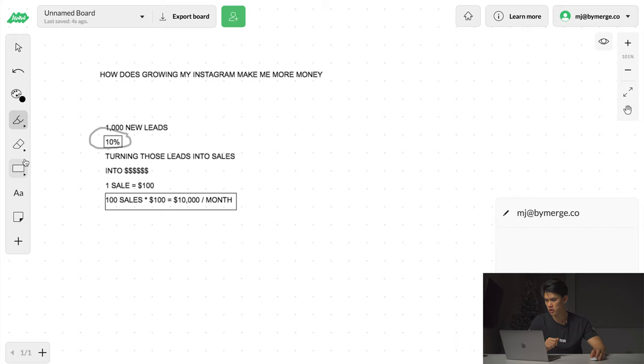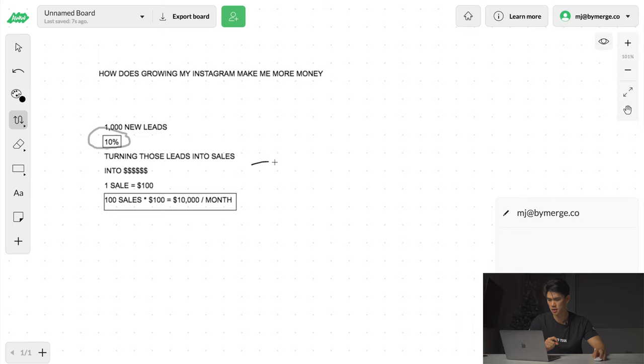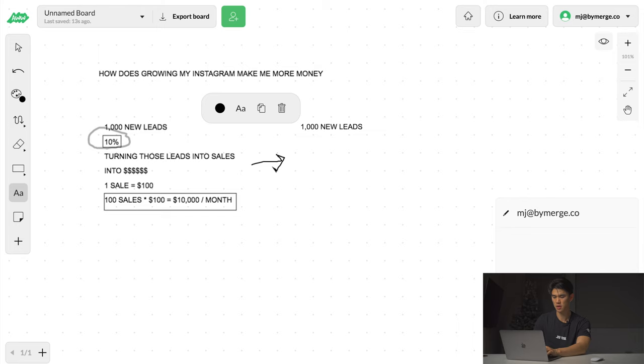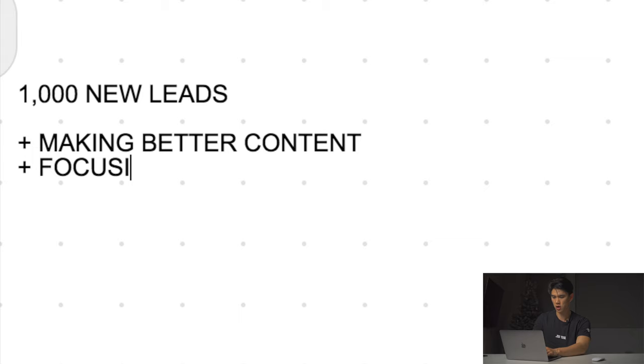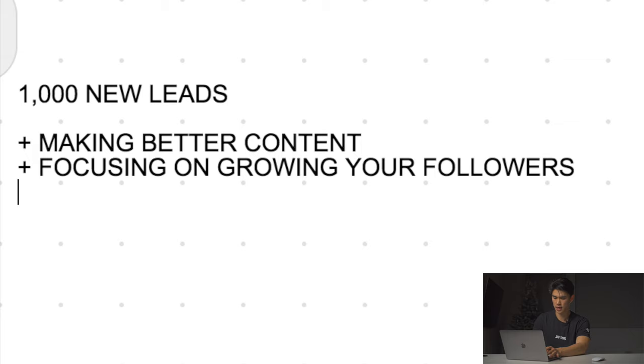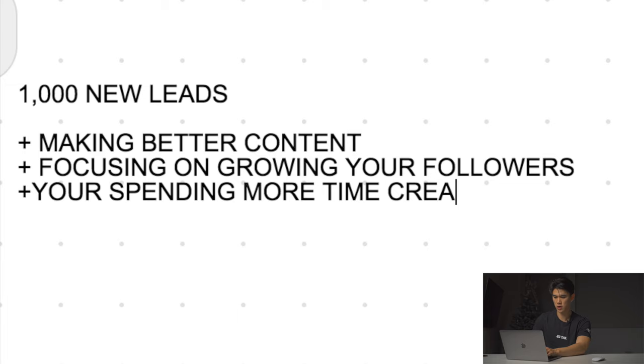What happens when you really focus on growing your social media, when you focus on growing your Instagram and focus on creating better content is this is exactly what happens. We have the same things going on. Let's say everything else when it comes to constants and variables stays exactly the same. Every single month you have 1,000 new leads, but this month, the following months after this initial month, you're making better content, you are focusing on growing your followers, and you're spending more time creating stories and overall engaging more with your audience.